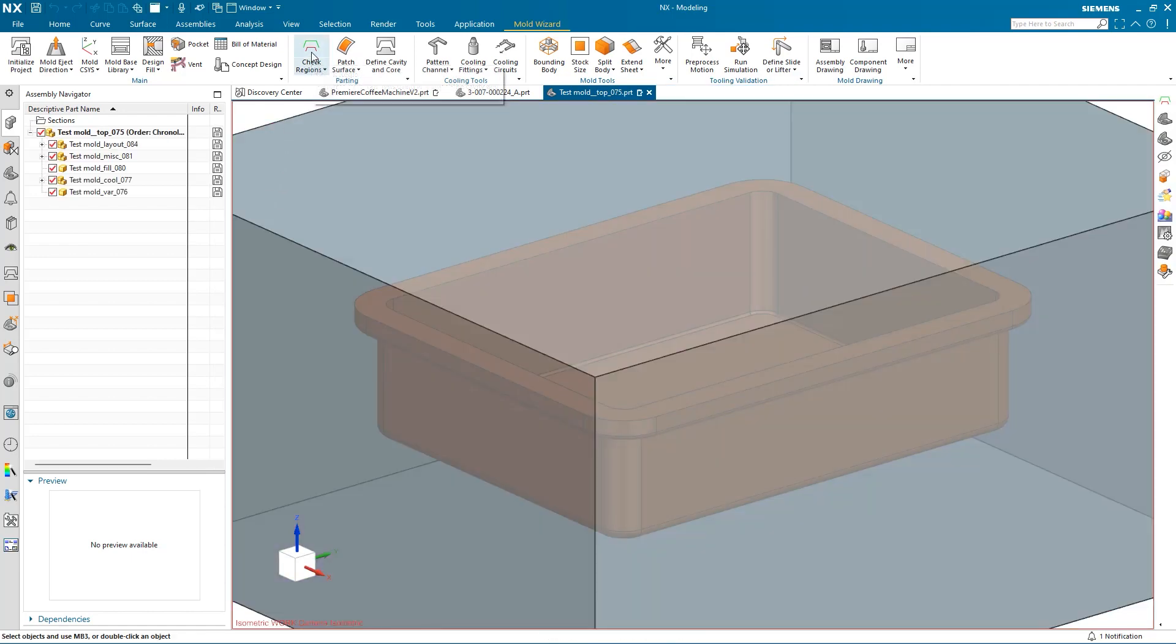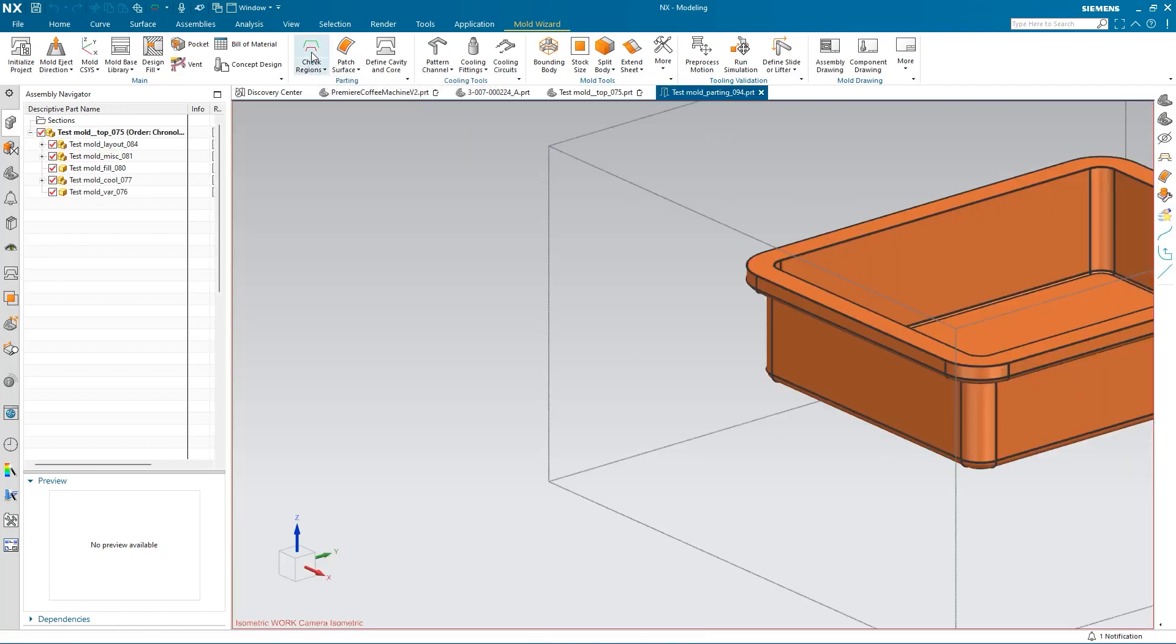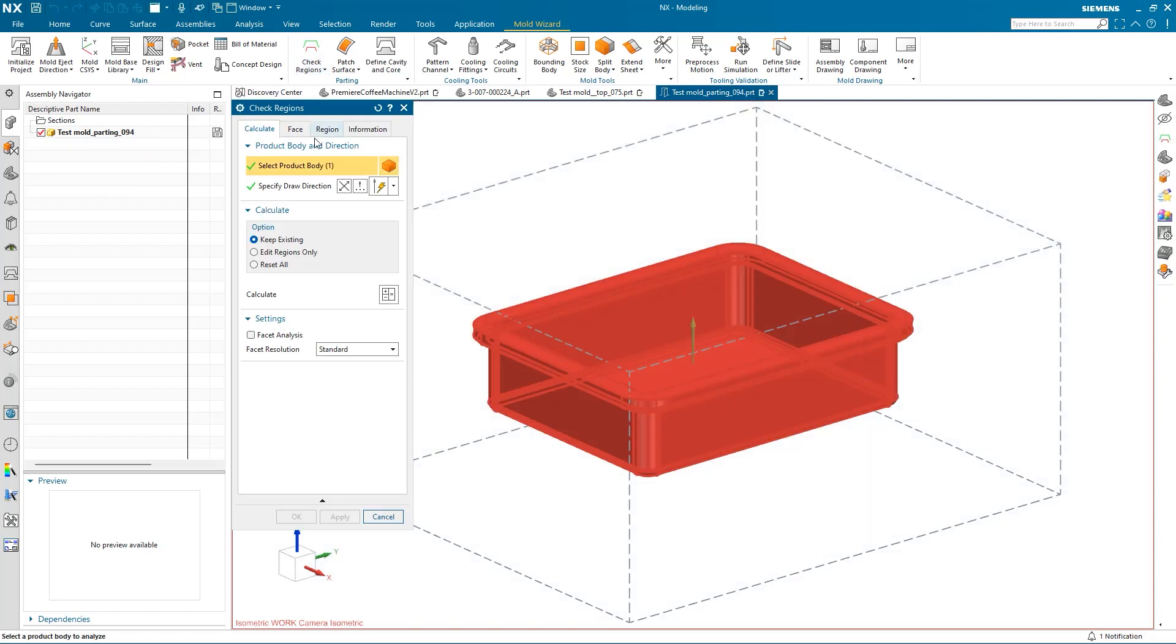I'll want to use the CheckRegions function. NX now creates a separate mold design part and a mold base associatively linking them to the design part, enabling the mold designer to be concurrent with the designer.